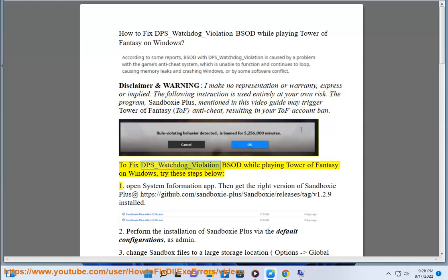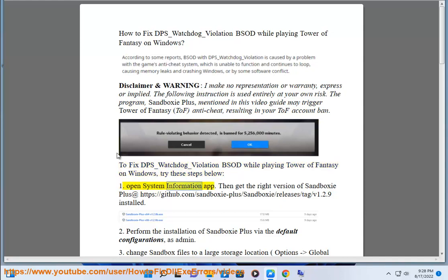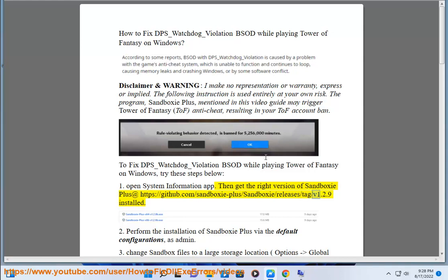To fix DPS_watchdog_violation BSOD while playing Tower of Fantasy on Windows, try these steps below. 1. Open System Information App. Then get the right version of Sandboxie Plus at https://github.com/sandboxie-plus/sandboxie/releases/tag/v1.2.9 installed.